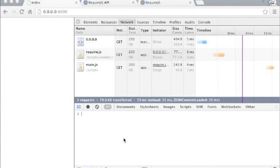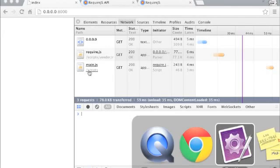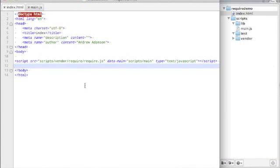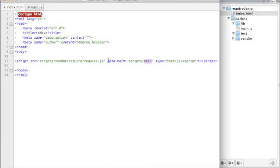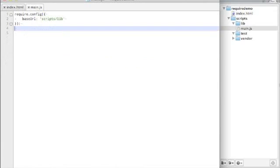Here I've got a simple application. At this point, all it is is an index.html file. I'm loading require, and there's a main.js. And if we look at it right now, here's our index.html. Again, loading require. I'm loading our main using data-main. And here's our main.